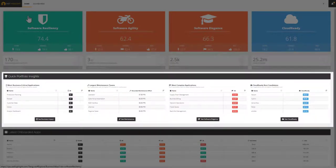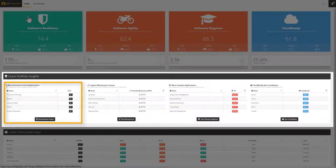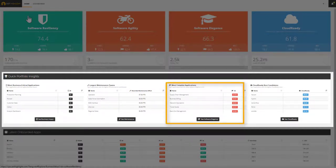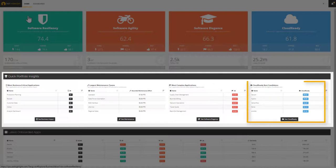The section below gathers some quick portfolio insights such as the most critical applications, the applications that require the largest maintenance teams, the top complex applications, and the best candidates for cloud migration.